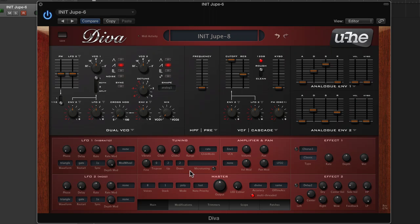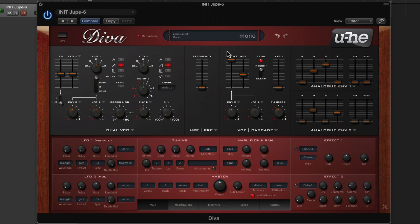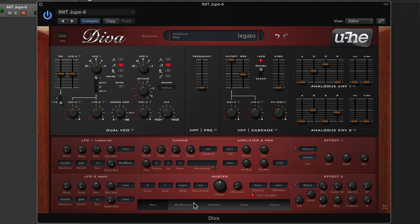We could go to monophonic, which just allows us to play one note, but what we want here is legato, and I'll show you why.